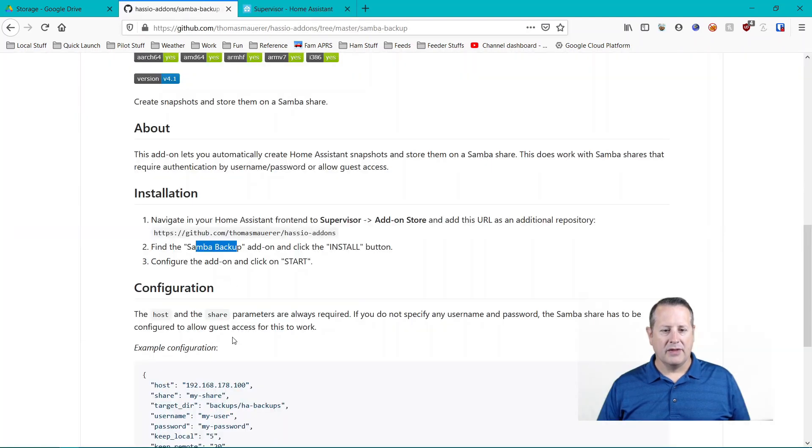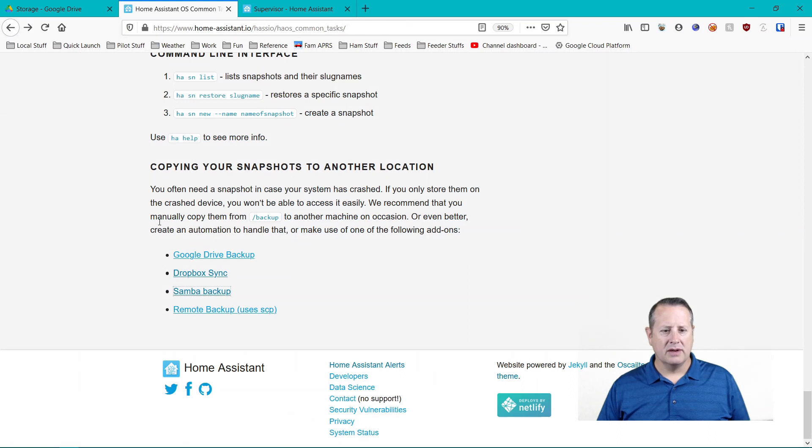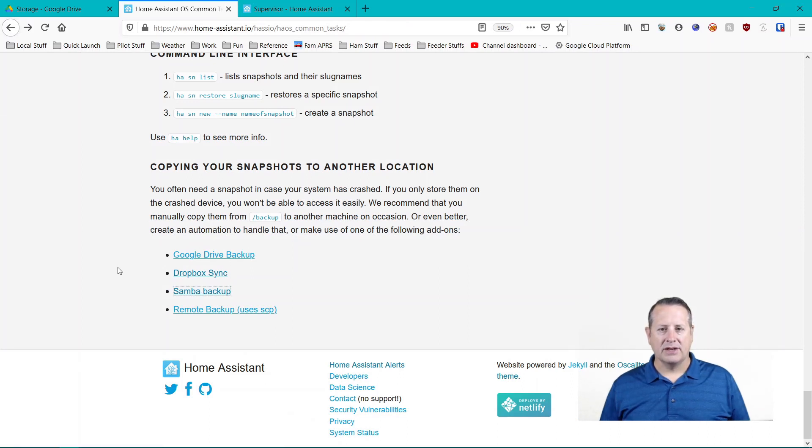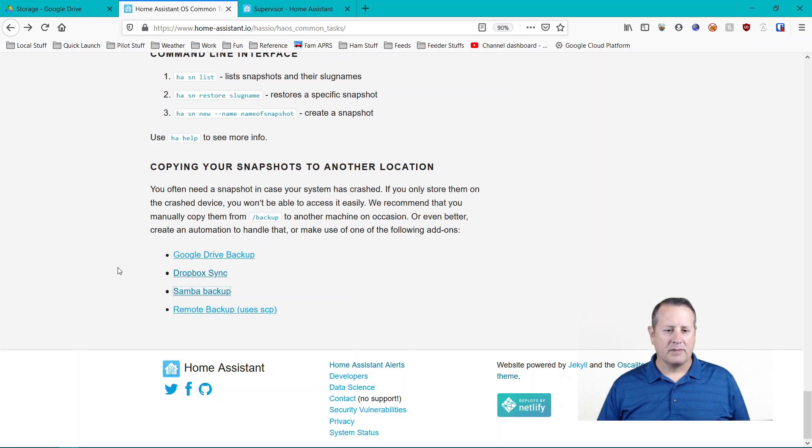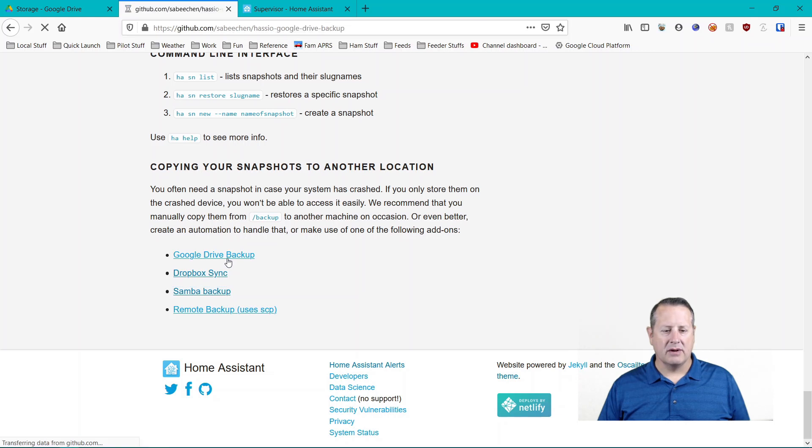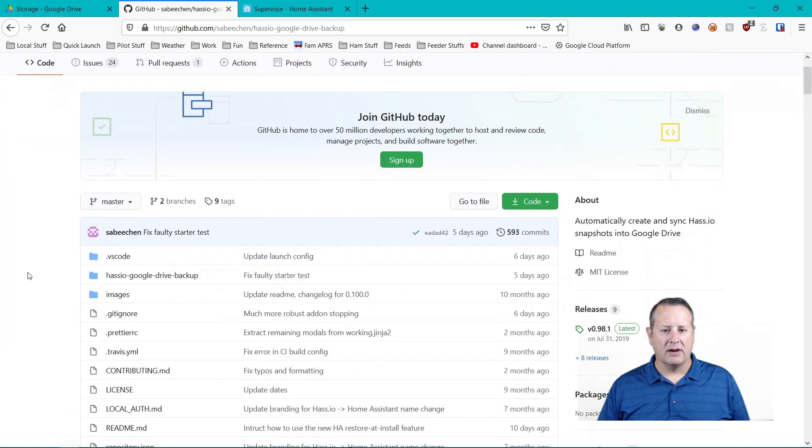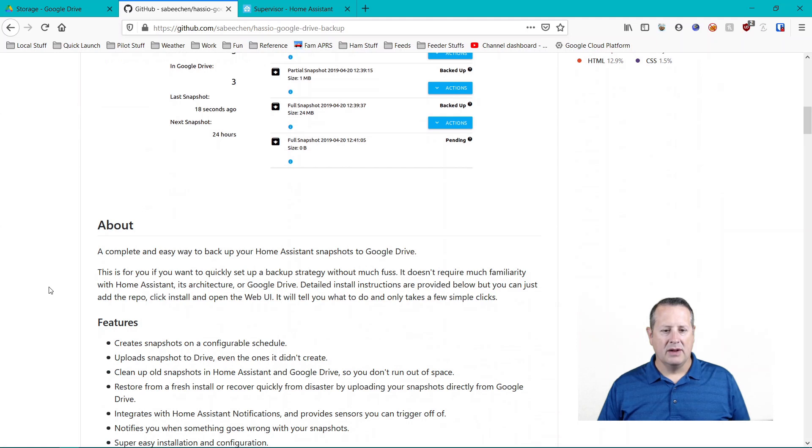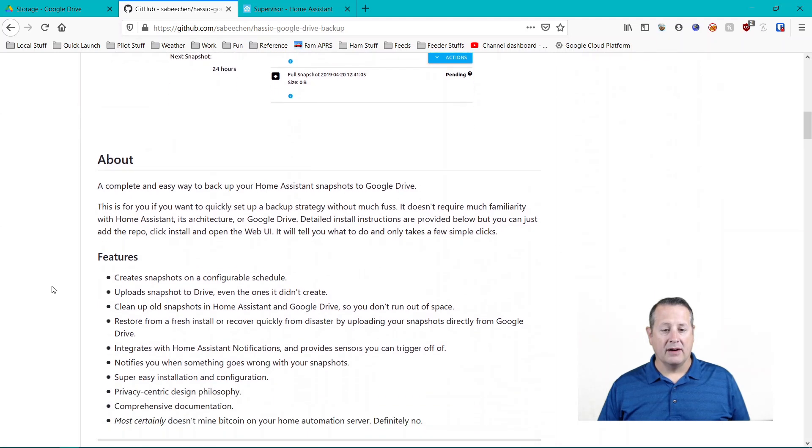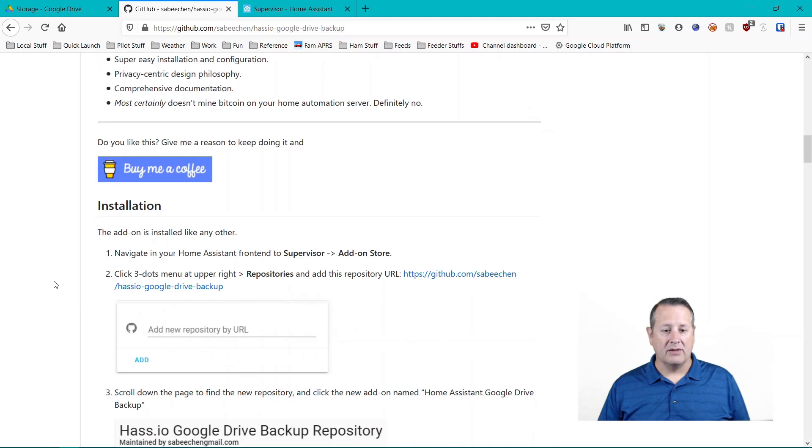The third way that I'm going to show you today is using Google Drive. And again, make sure that you understand how much space you have available to you so that you don't overwrite or you don't run out of space doing these backups. And for Google Drive backup, we have a similar situation or similar setup where we're going to go here and we're going to add a repository.